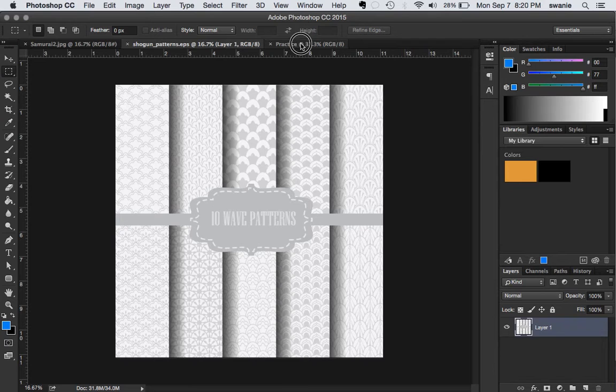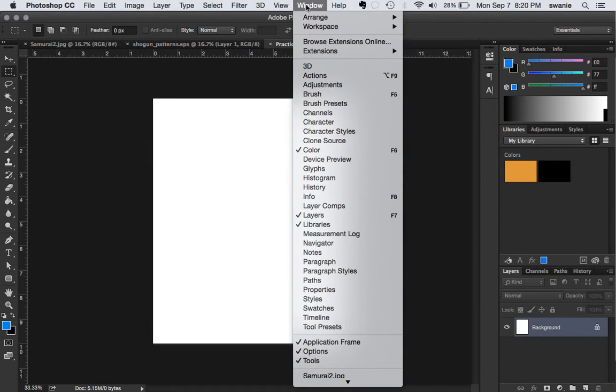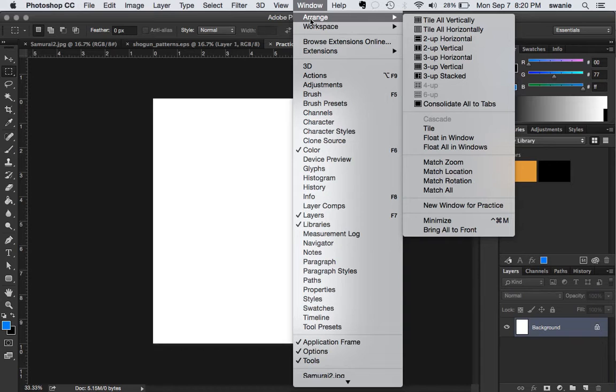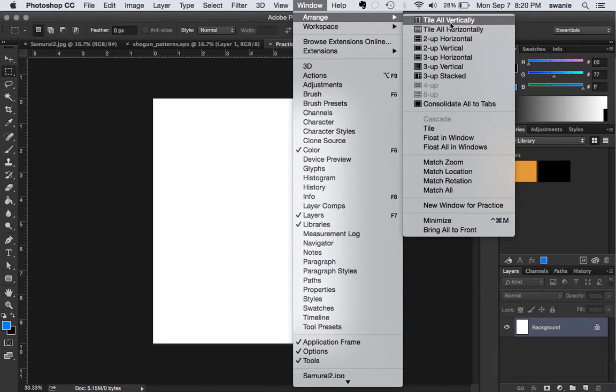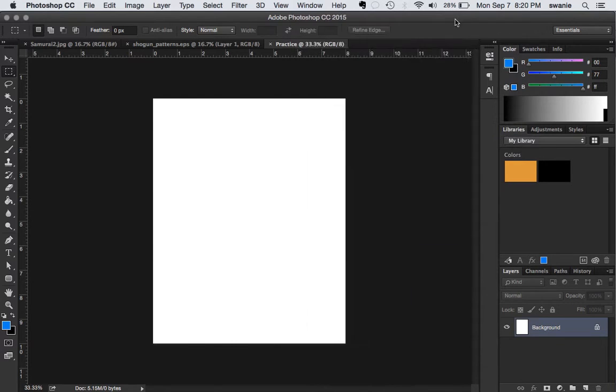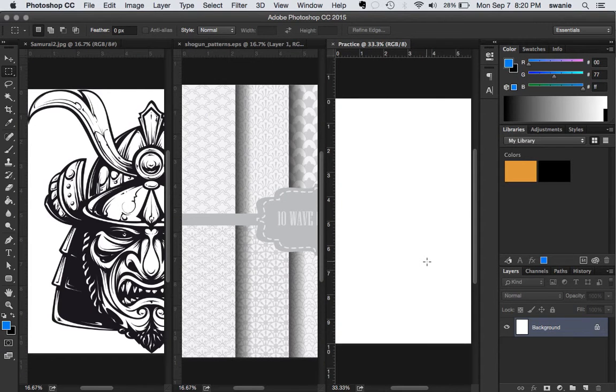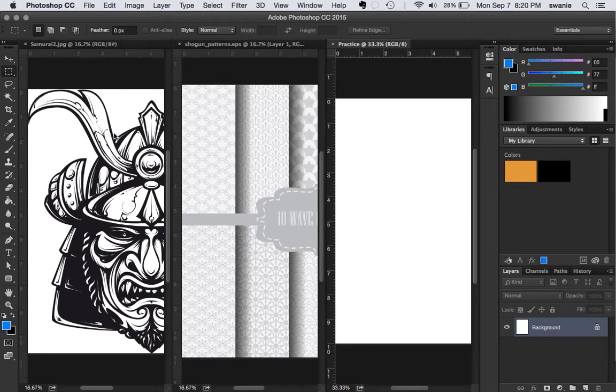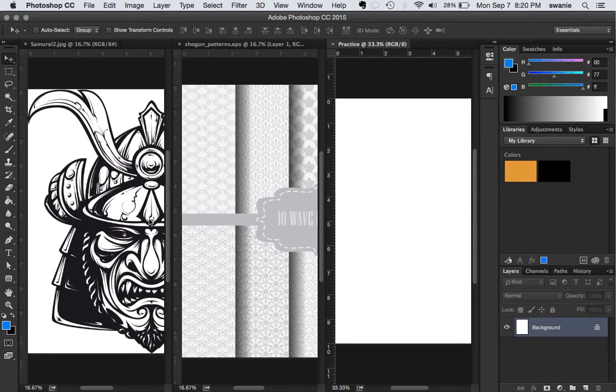And okay, so I now have three files open in Photoshop, but I can't see them all at the same time. So to be able to see them, I want to change it to window, arrange, and then tile all vertically. This is going to put them all side by side. Now I'm on a laptop here. So my screen's kind of small, but I can still work with it.